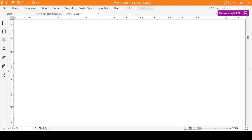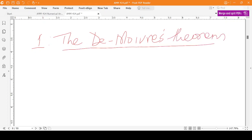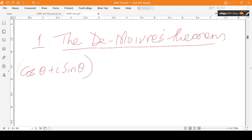So, first I want to look at De Moivre's theorem. De Moivre's theorem can be used to expand the expression of the form (cos θ + i sin θ) raised to some power n, where i is the imaginary unit, which is the square root of negative 1.